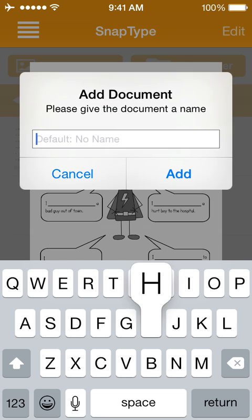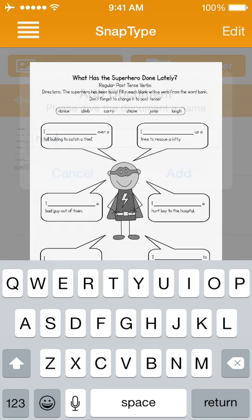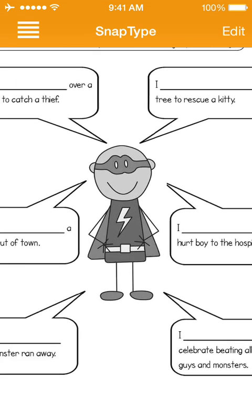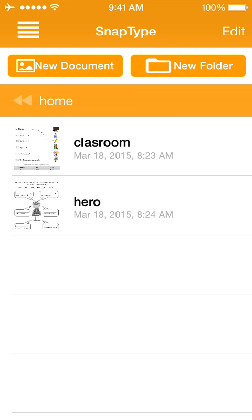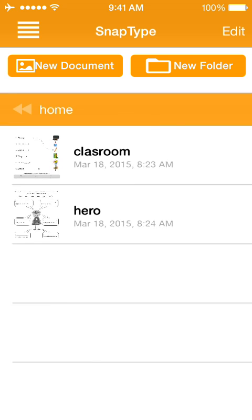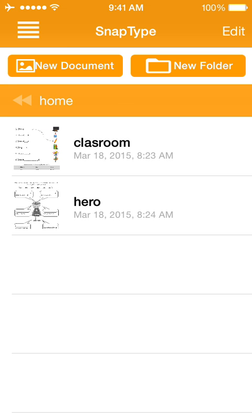Give it a name. Let's call it Hero. And as you can see, we now have the two documents imported from our email directly into SnapType. We'll see you next time.